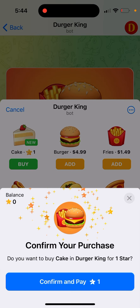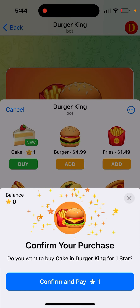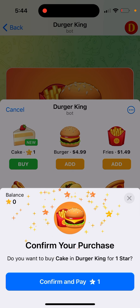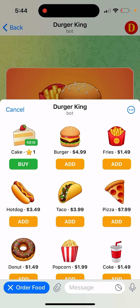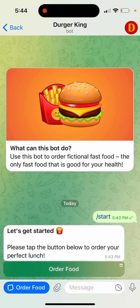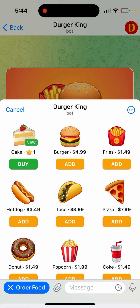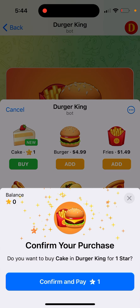So, how to buy stars in Telegram. You need to go to any app or game which requires stars. For example, if I want to buy a cake for one star, I just go and tap here.